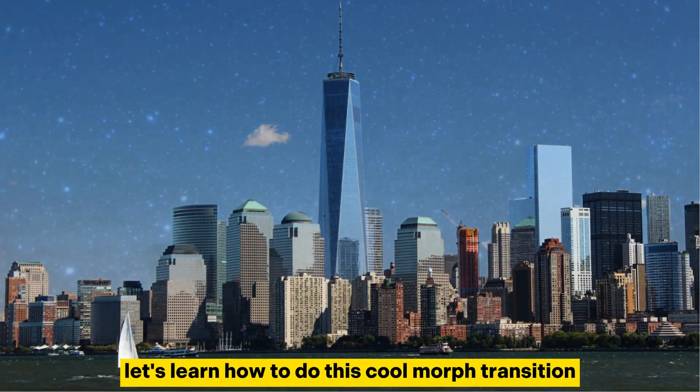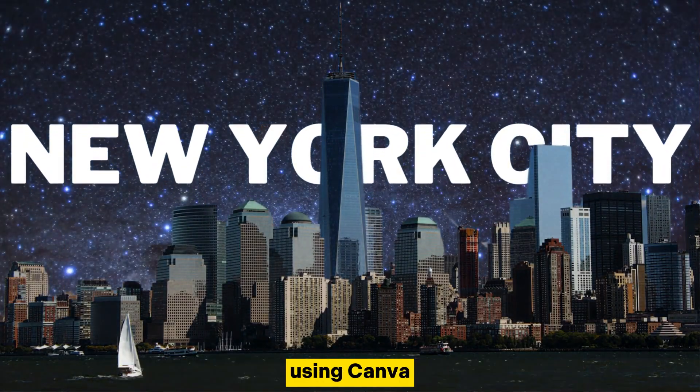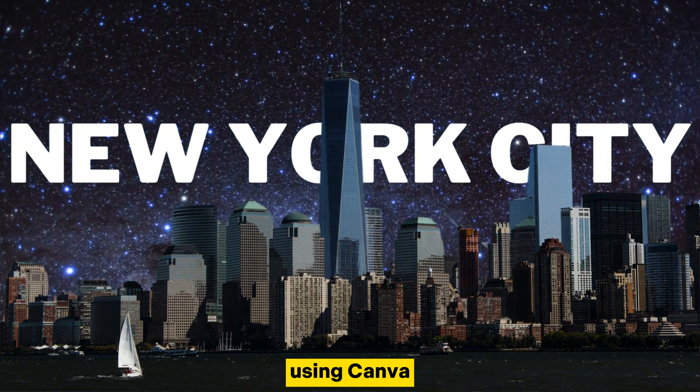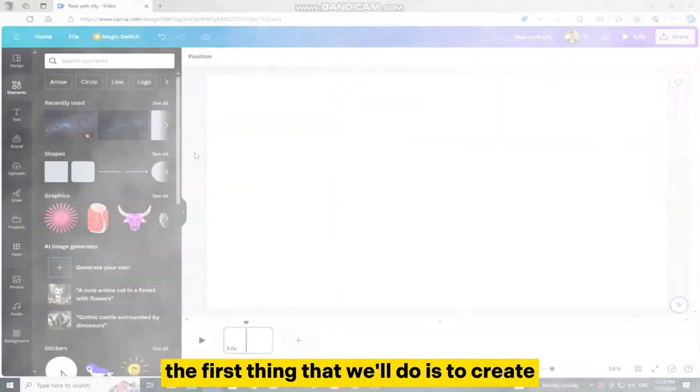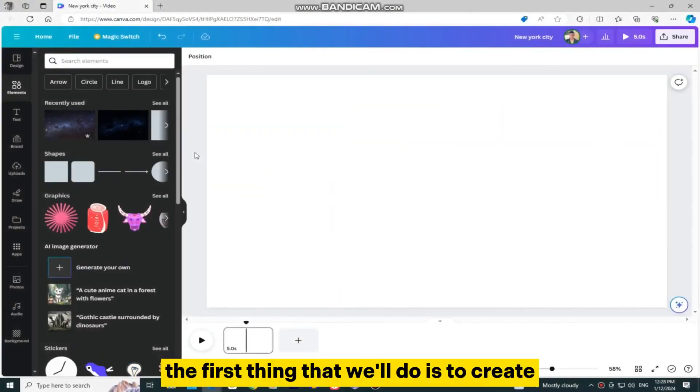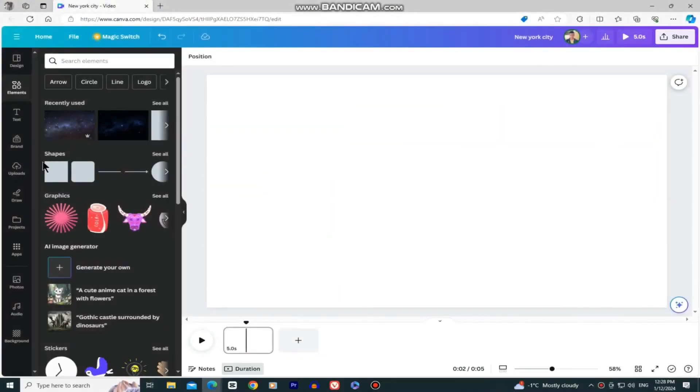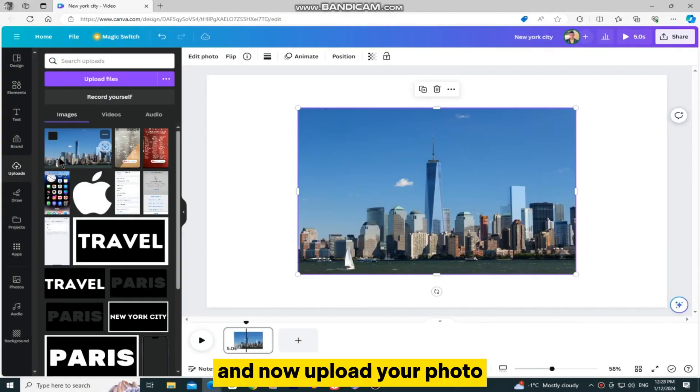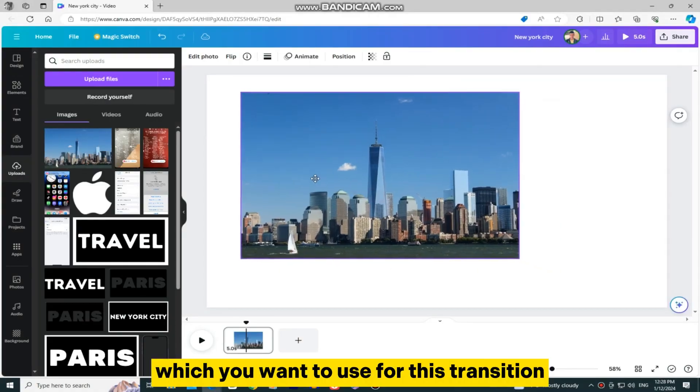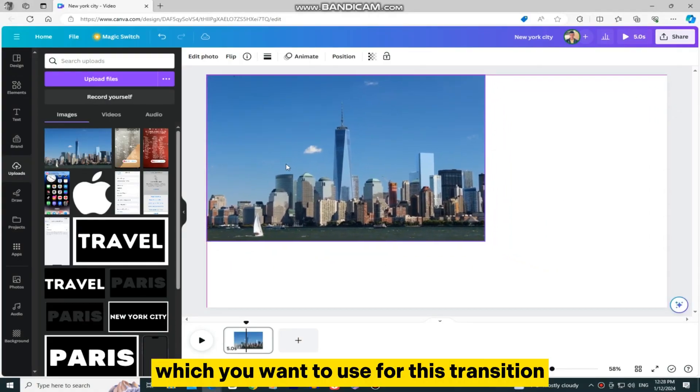Let's learn how to do this cool morph transition using Canva. The first thing that we'll do is to create a new video project, and now upload your photo which you want to use for this transition.